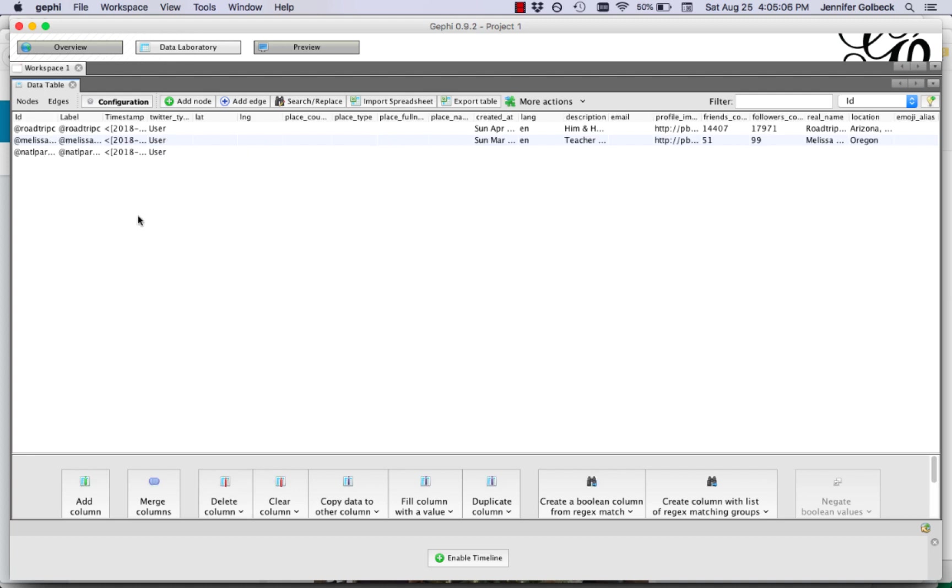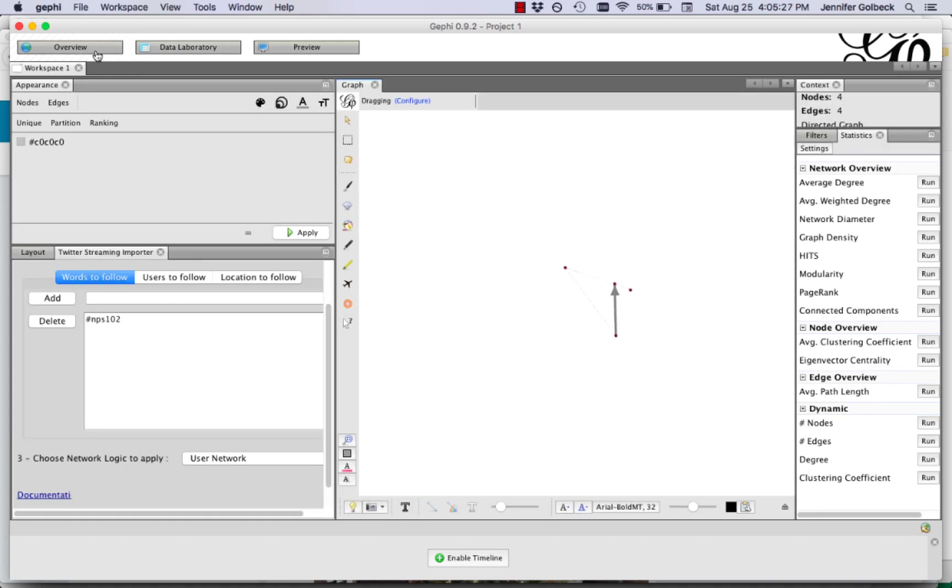And if we wait we're going to see more nodes pop up here. So there another one just popped up. If we go back to the overview window we can see some of our data here. Now this is just going to randomly have nodes continue popping up on the screen and what we're starting to see is that they're not laid out in any useful way.